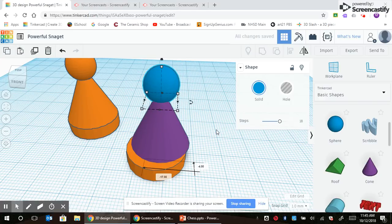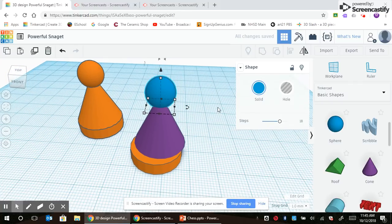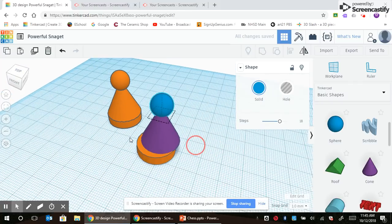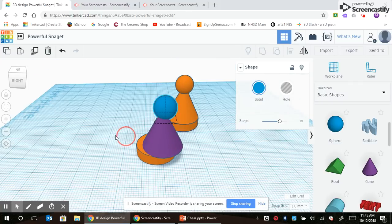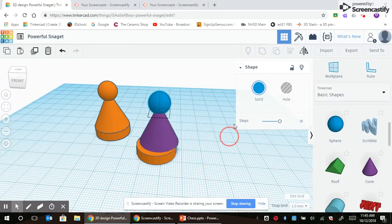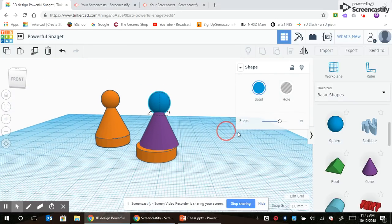You'll notice everything's misaligned, nothing stacked up perfectly, but I can use my align tool to fix all this.